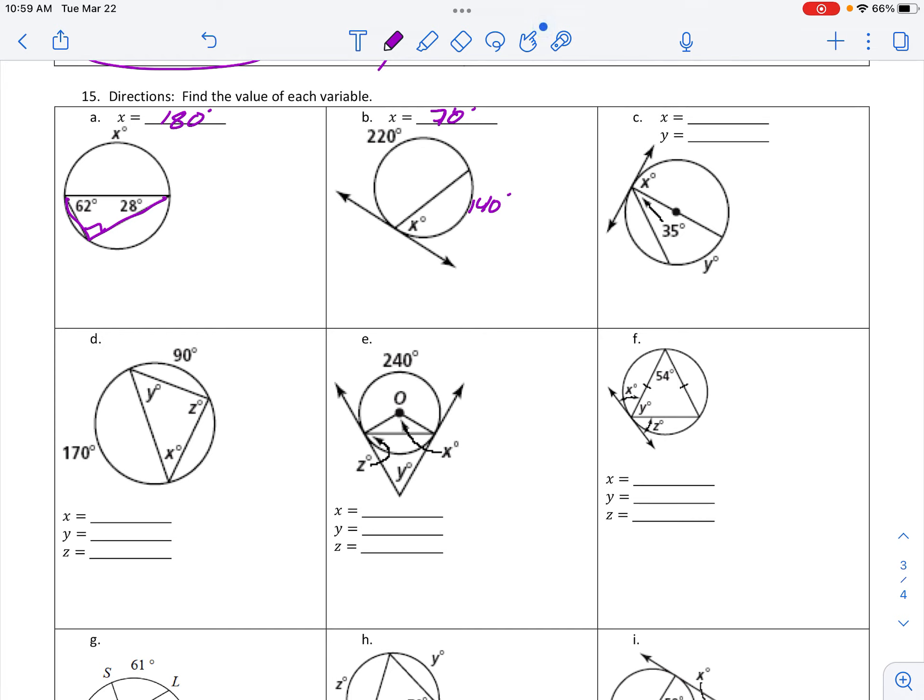That gets me 70. And then x is part of a semicircle, and half of 180, x is 90.